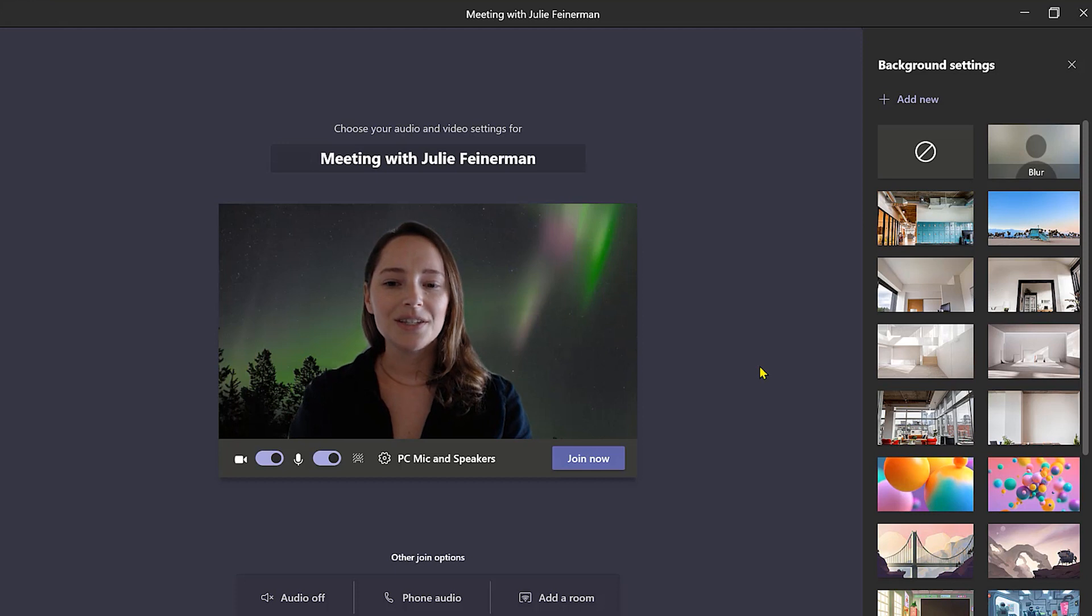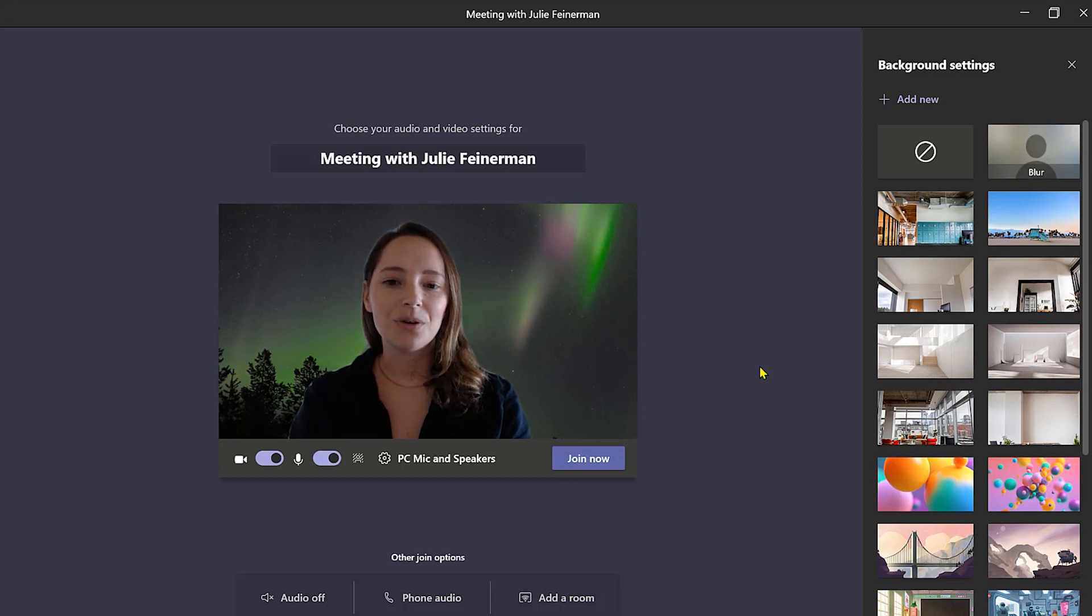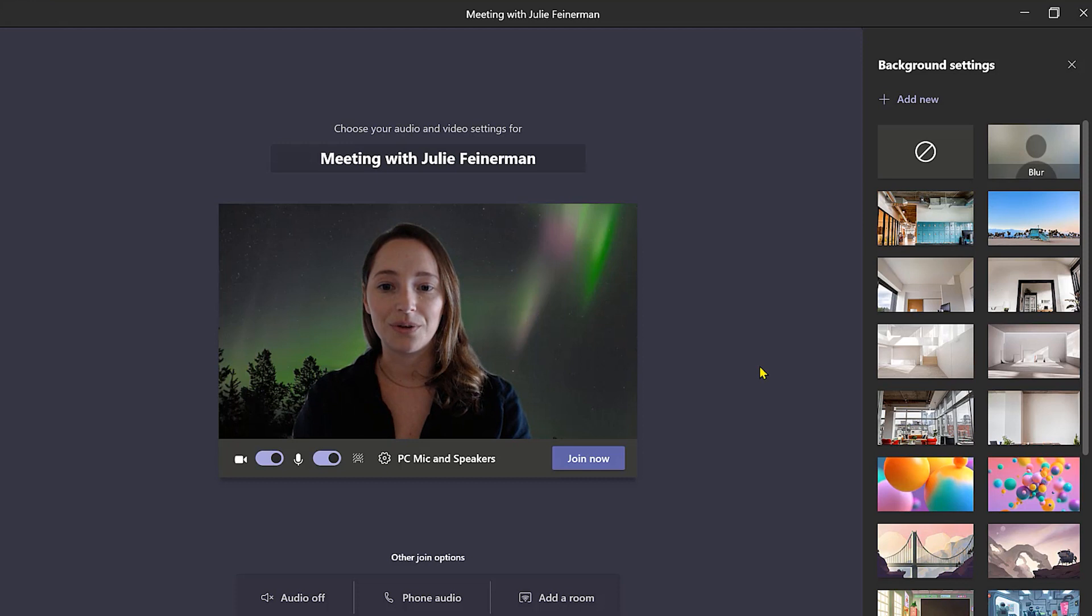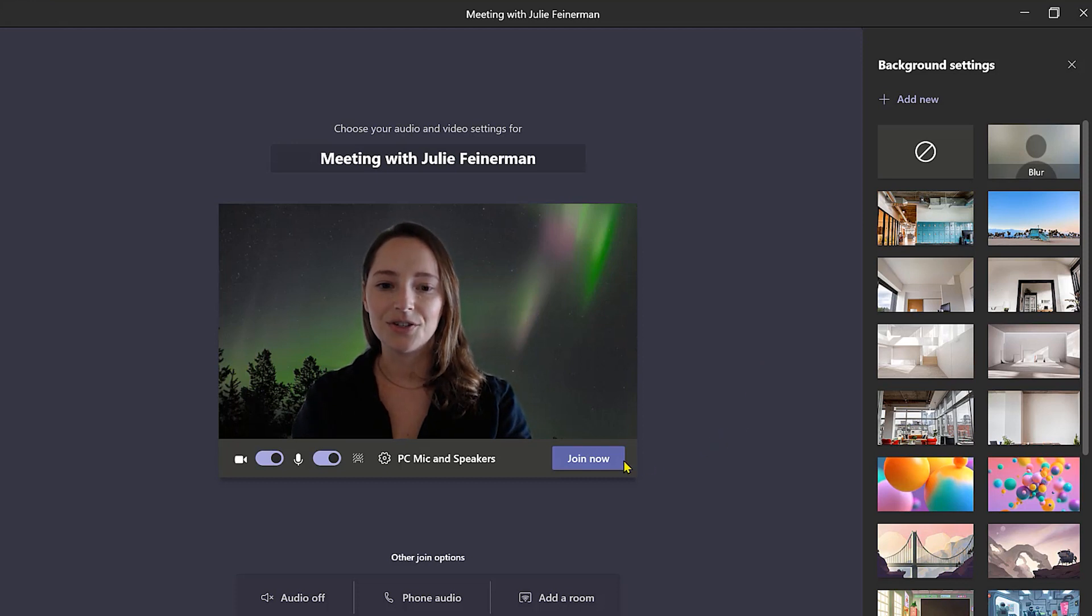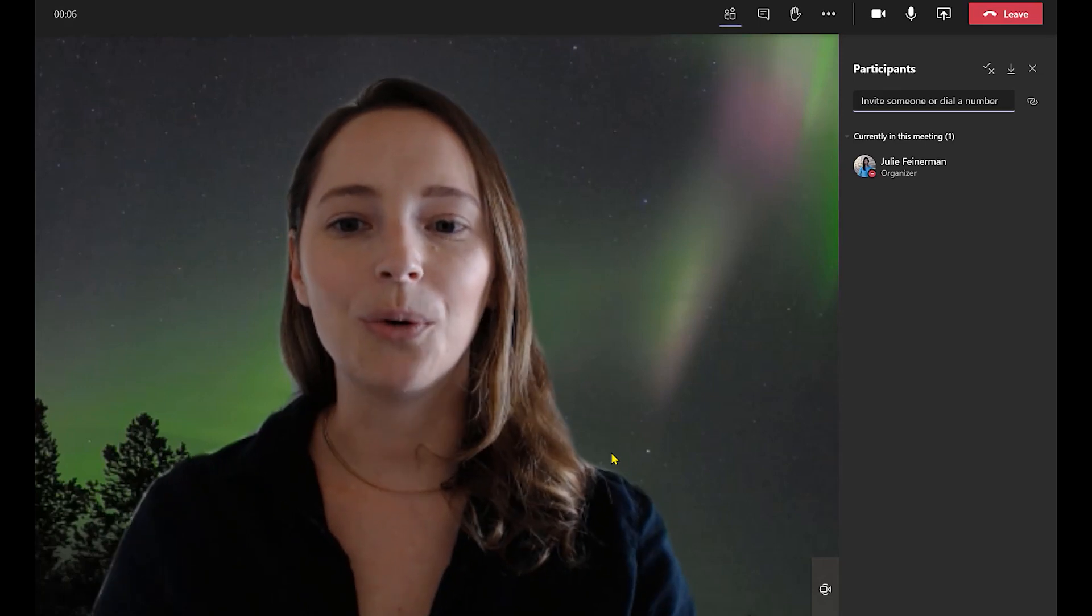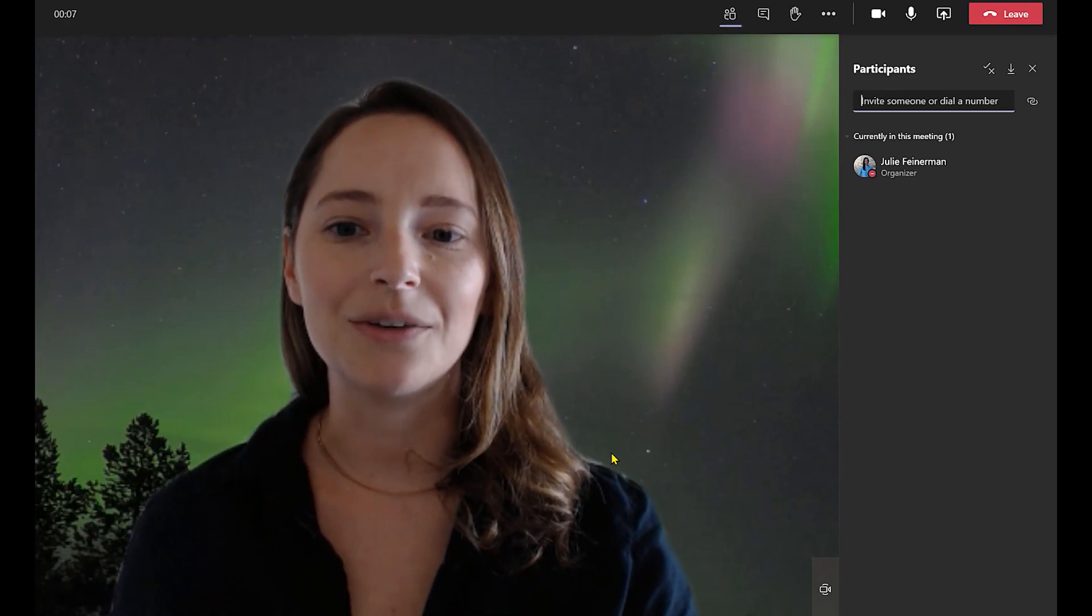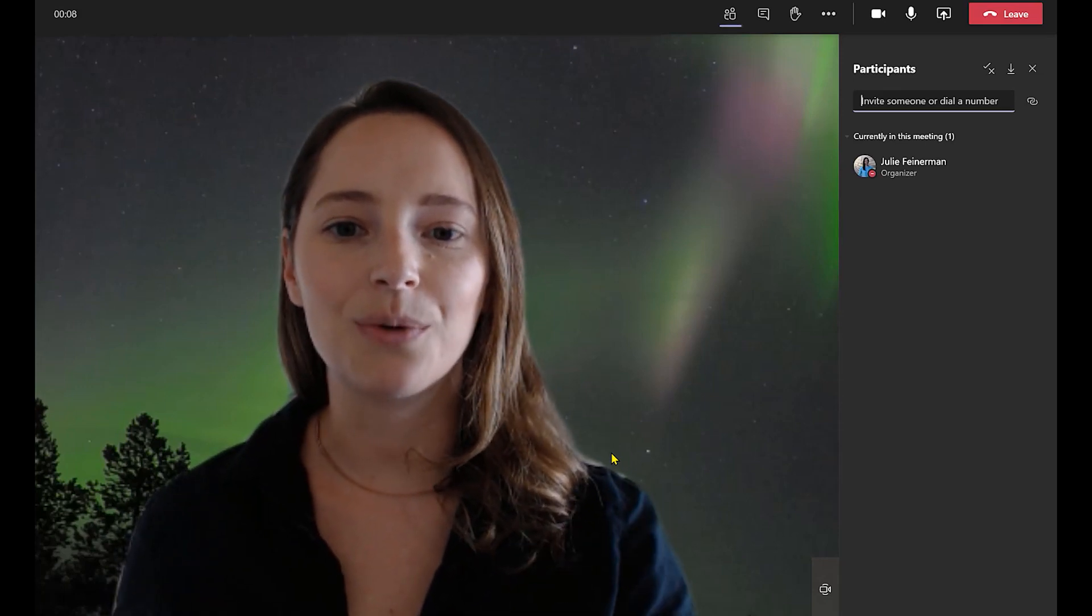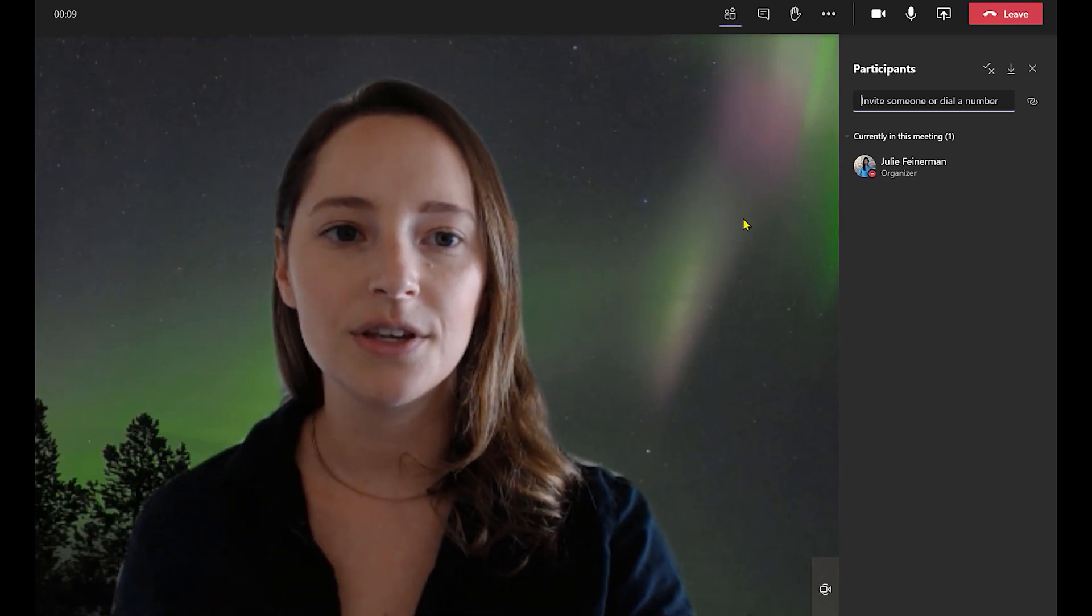So it's as easy as that. But let's say you wanted to change your background image while a meeting was already happening. It's pretty easy to do that too. Just click join now. Okay cool. Now that we're in with a meeting that's already in progress.